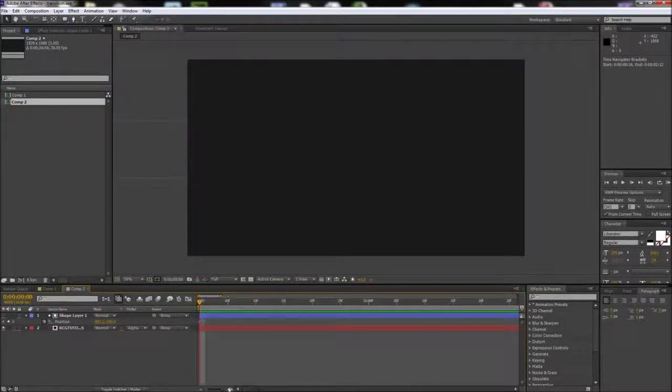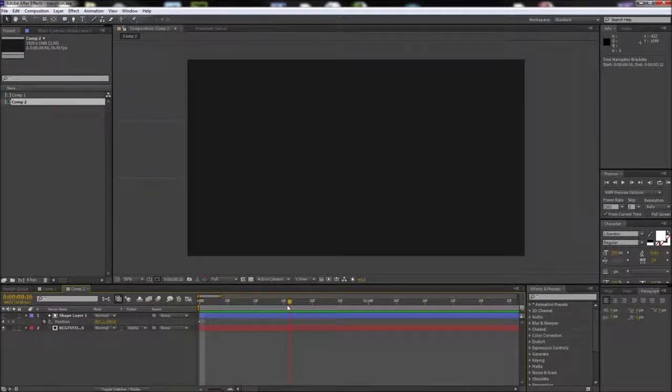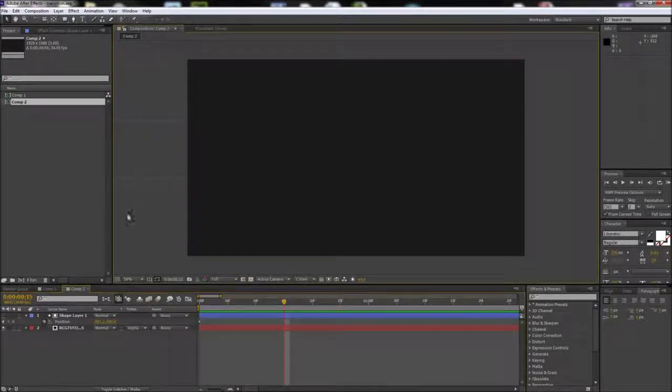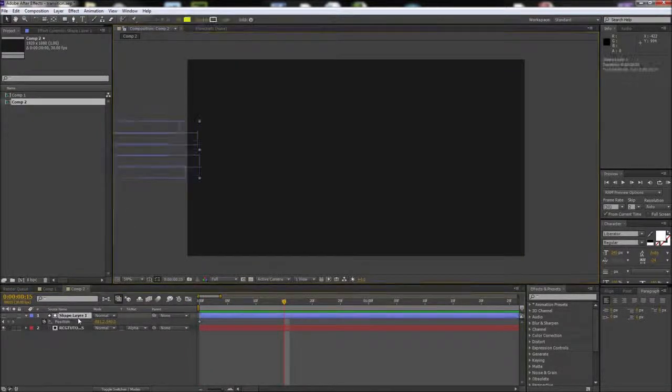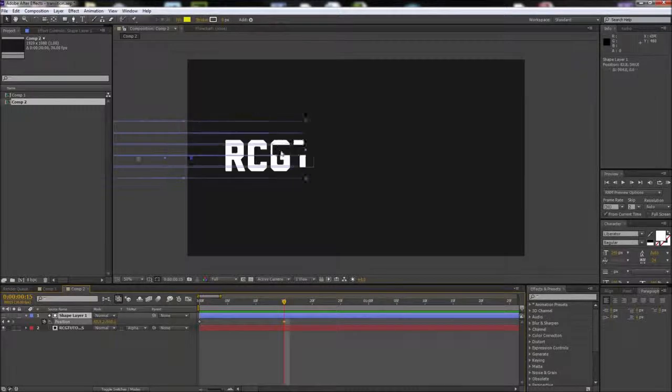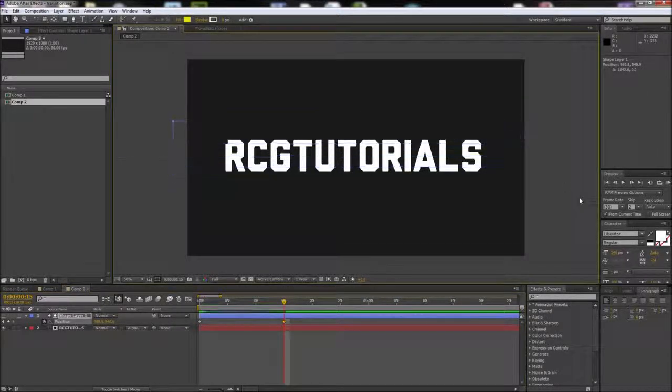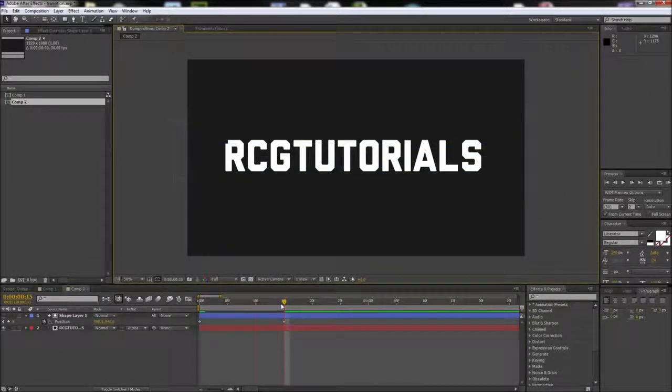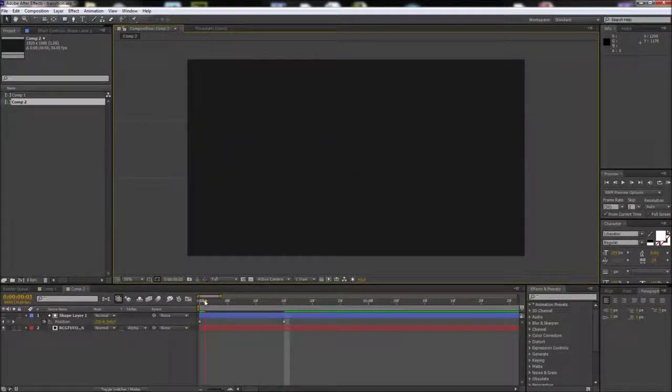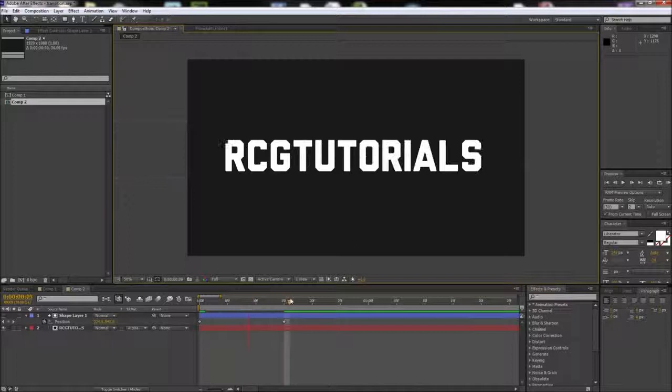Drag your playhead to about half a second, then grab your shape layer and move it over the top of your text. If you scrub through this, you can see that gives you your basic animation.